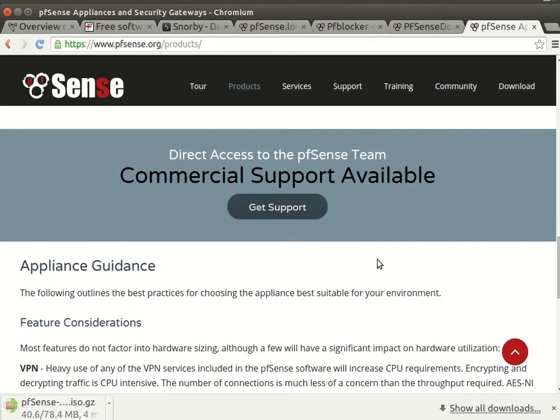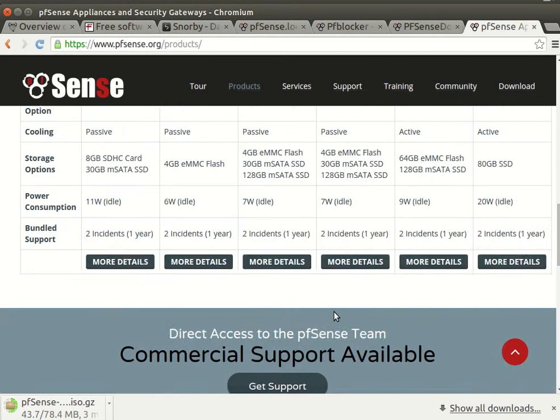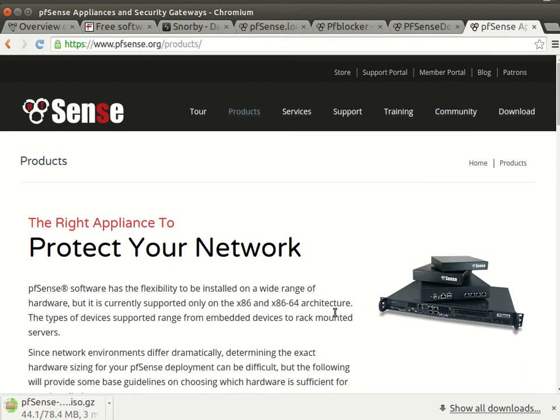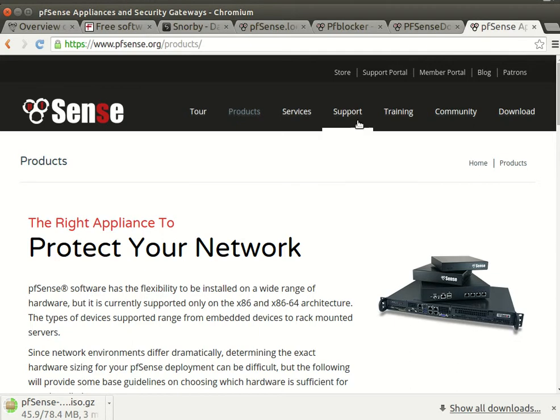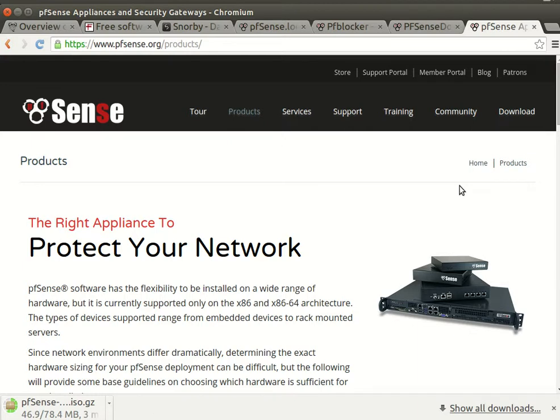Now if you are a company, I highly suggest to get commercial support from pfSense company because you will see how things work. It's not like next, next, done, done. You need efficiency, you need privacy, you need security.